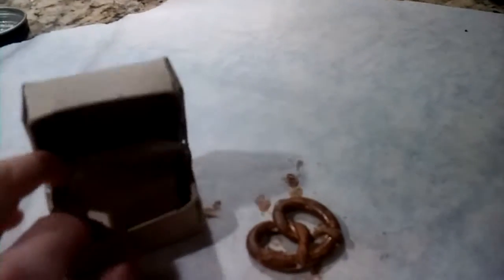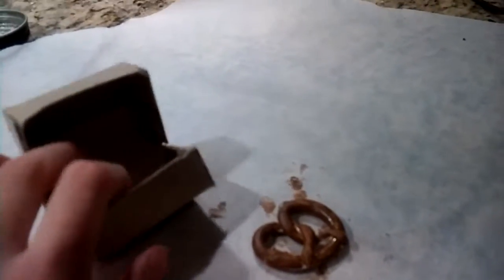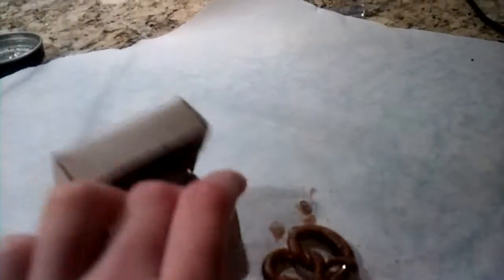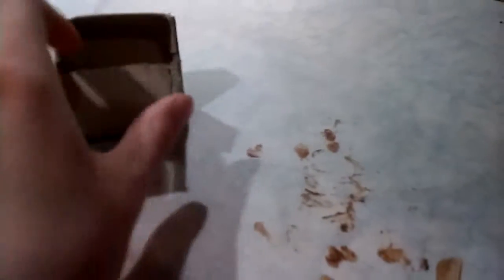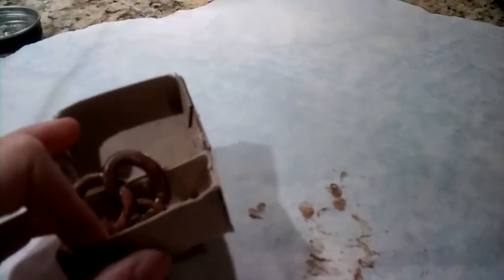And I'm just going to add all my pretzels that I made and put them inside the box. Now it looks adorable.